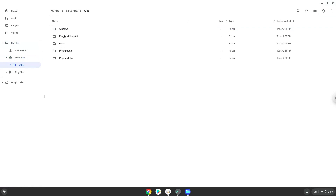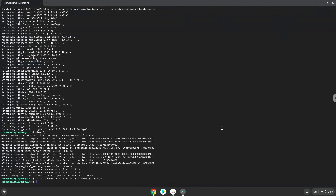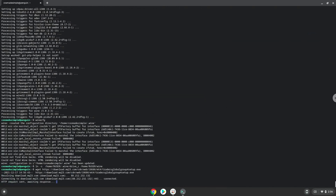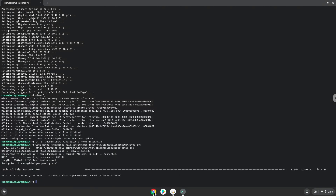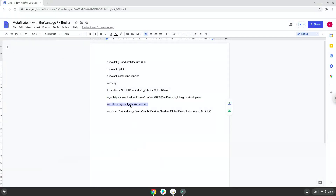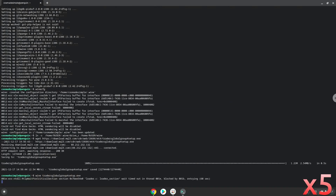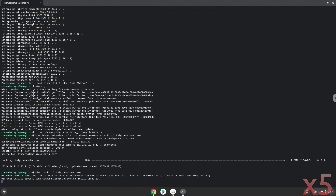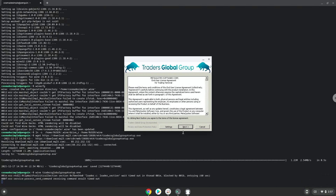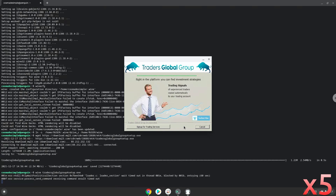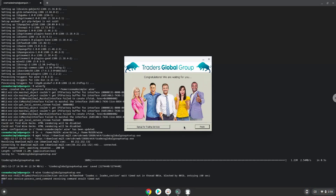Now we will download MetaTrader. Now we will install MetaTrader. To launch the application we need to run the last command every time in a terminal. Let's do it now.